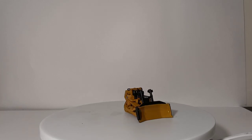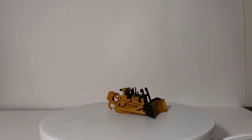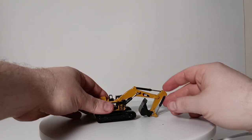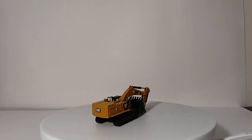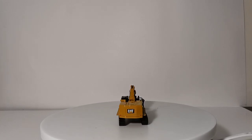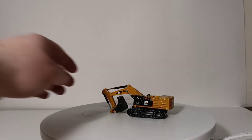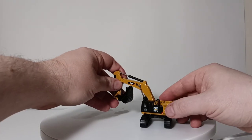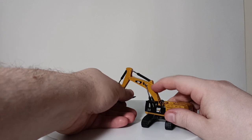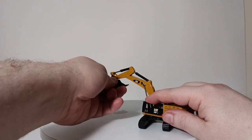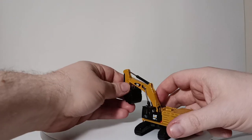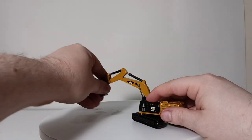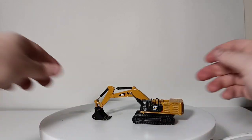Soon after the D11T was released, diecastmasters announced and released the 390FL hydraulic excavator. This is one of the largest excavators in the Caterpillar sector, and this is quite a fine model. It features 360-degree rotation, a working boom, stick, and bucket, and as you saw, you can pose the machine in several realistic angles and realistic poses.